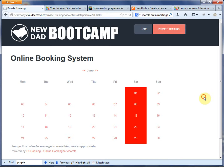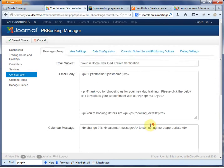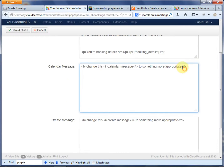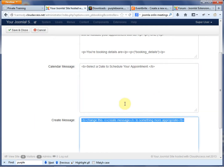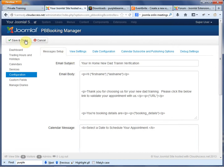We can change the message easily through the interface. Let's go to Configuration, Calendar Message, and we're going to say 'Select a date to schedule.' Then we're going to say 'Thank you for scheduling your appointment.' We're going to click Save — that's under Configuration.